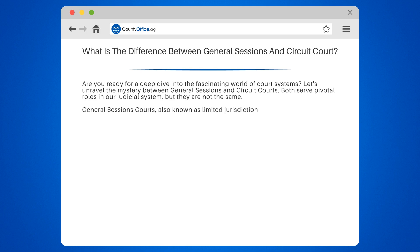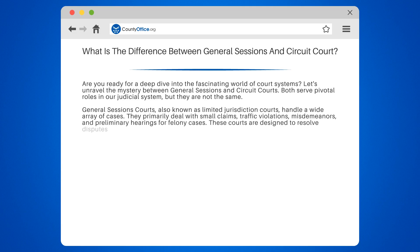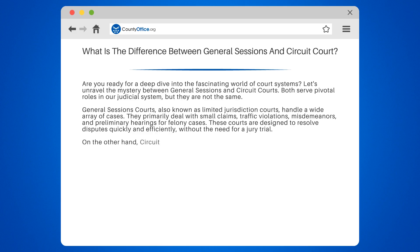General Sessions Courts, also known as Limited Jurisdiction Courts, handle a wide array of cases. They primarily deal with small claims, traffic violations, misdemeanors, and preliminary hearings for felony cases. These courts are designed to resolve disputes quickly and efficiently, without the need for a jury trial.